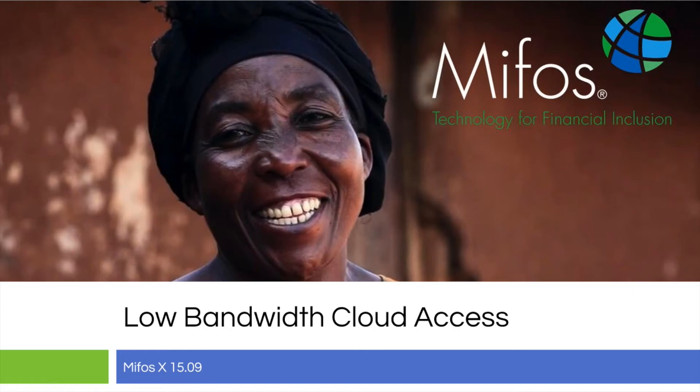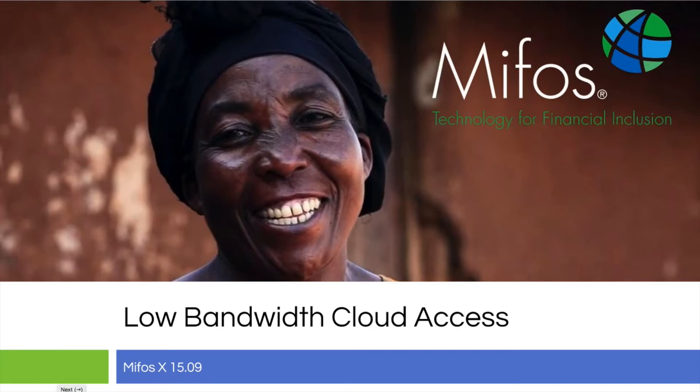Thank you for joining us today. We have had several questions from the community, from people who are in very low bandwidth and they'd like to know how to access the demo system or their sandbox that's housed in the cloud.